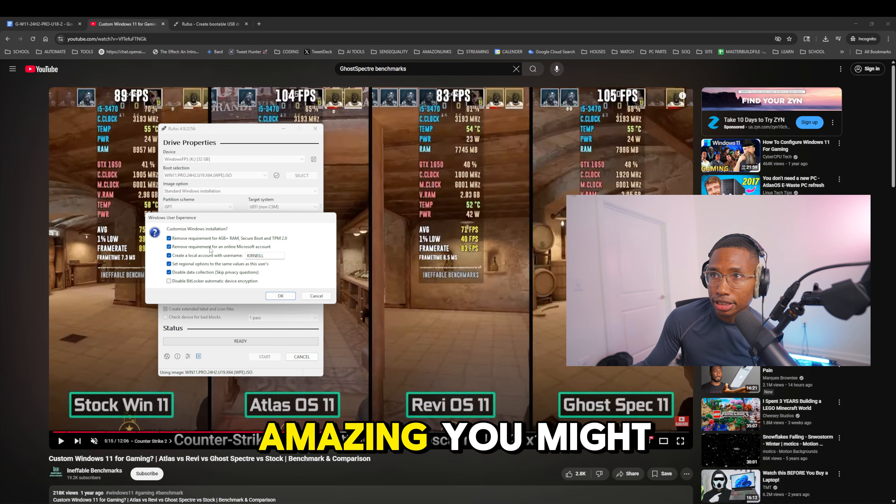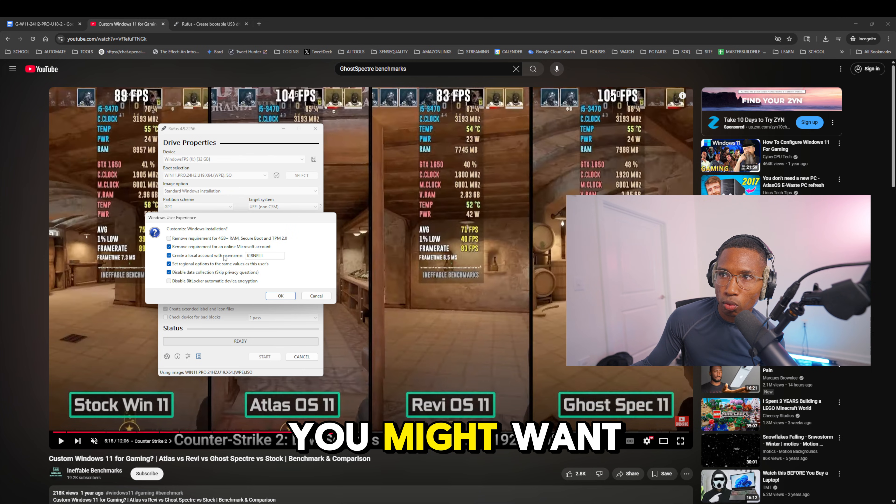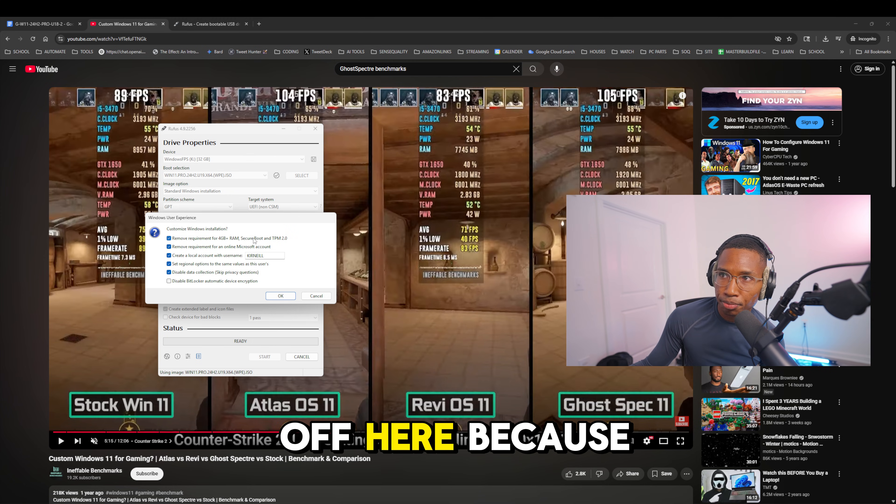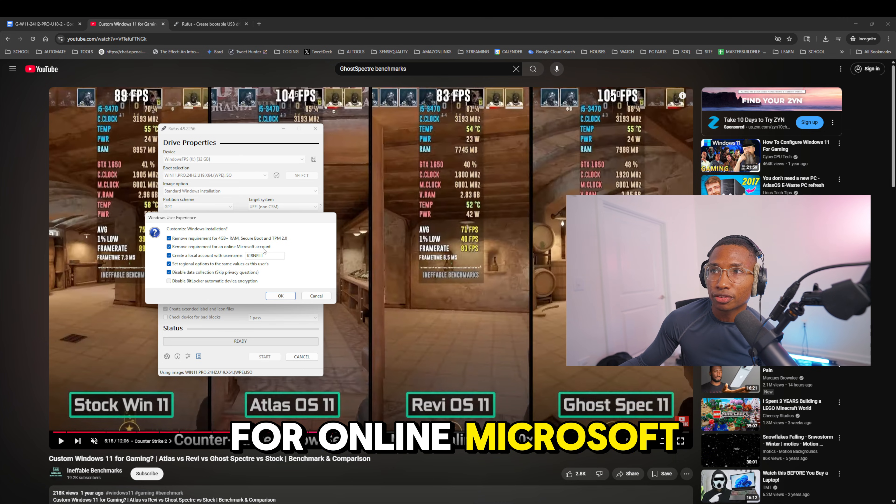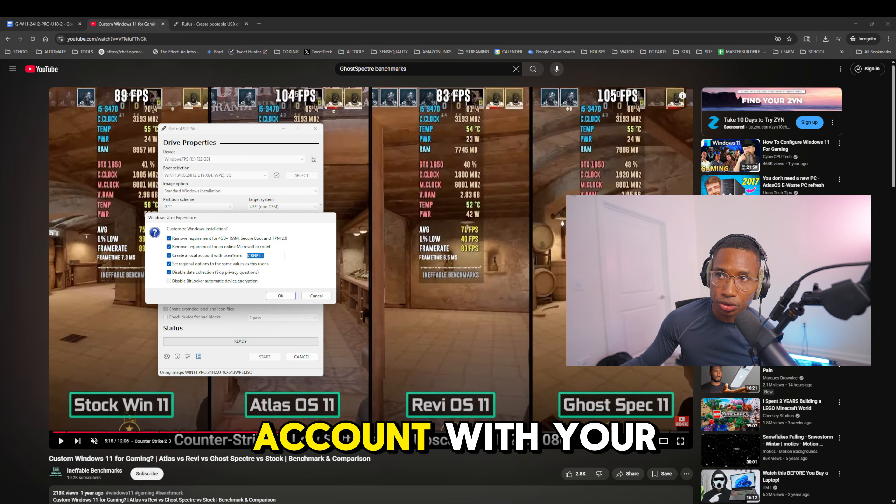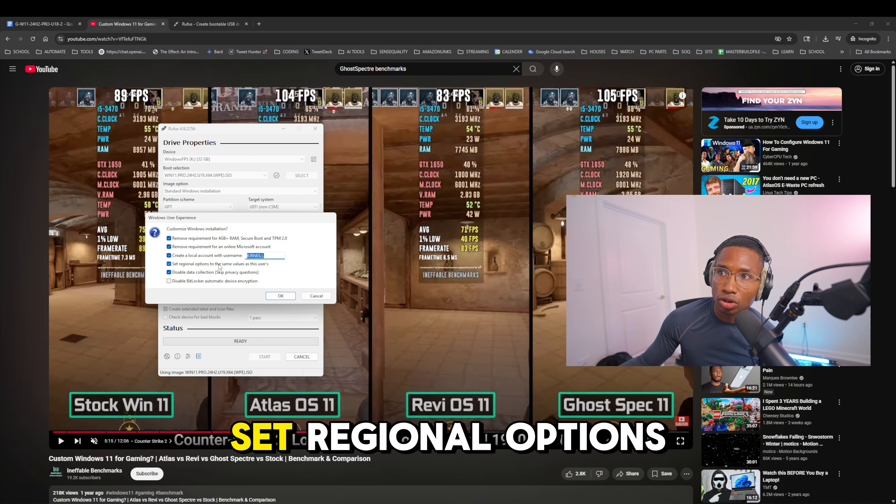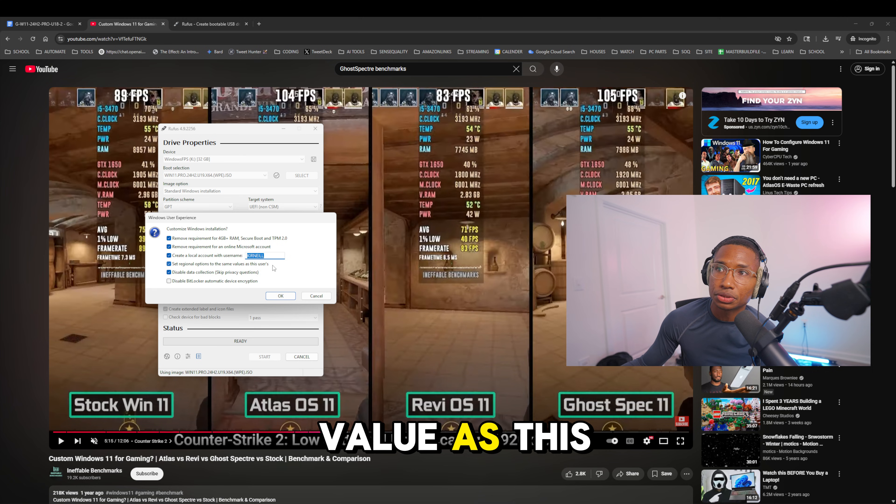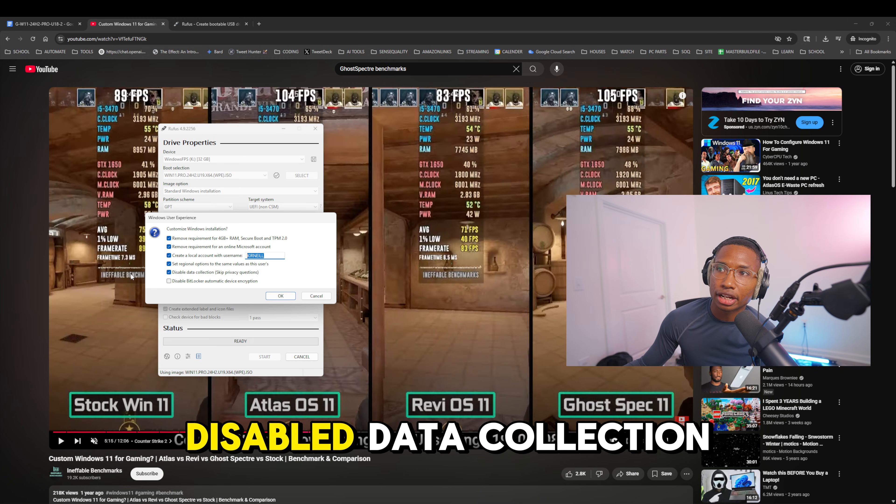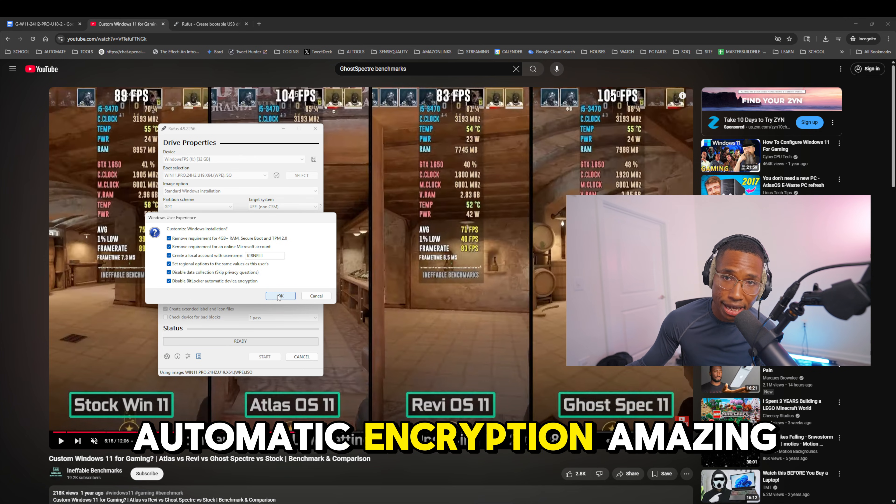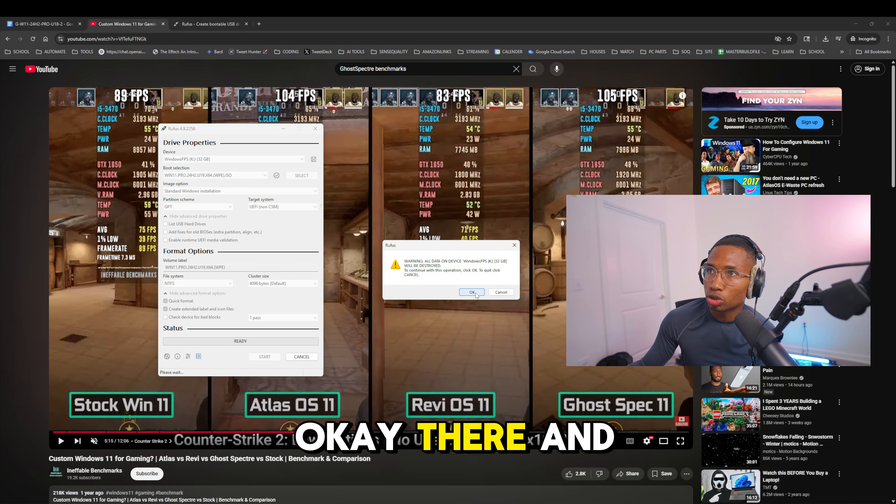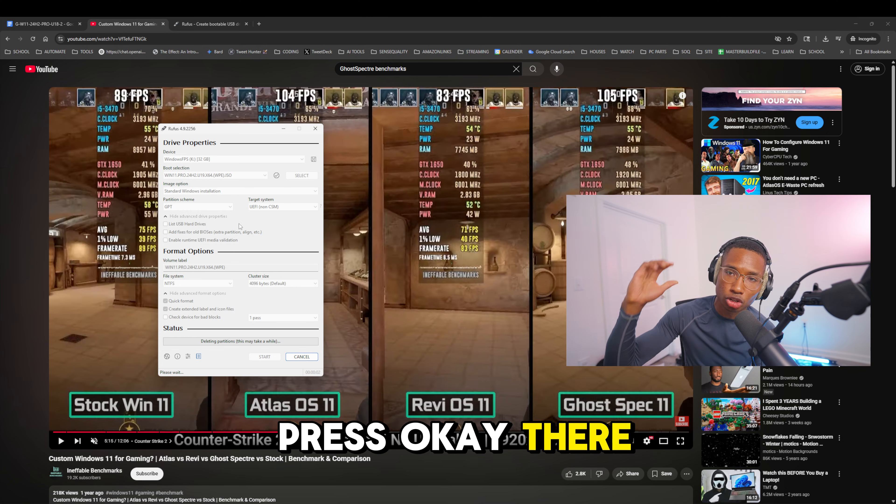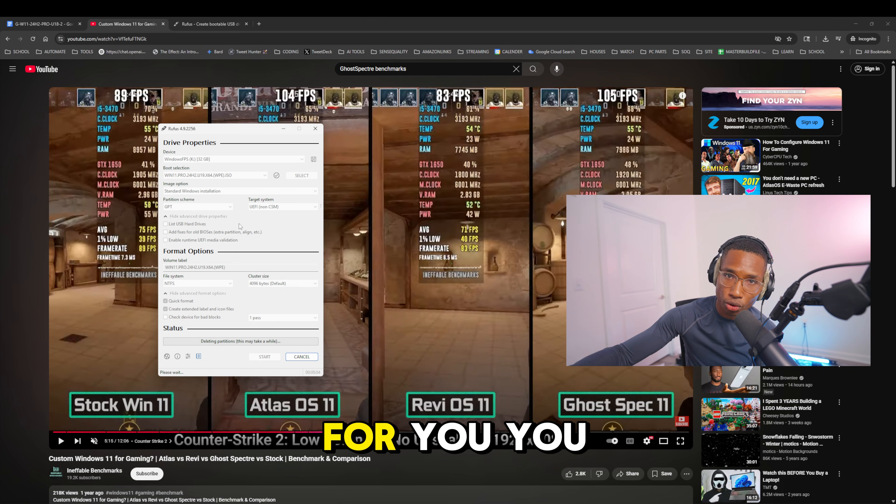You have a whole bunch of options here. You can remove the secure boot. You might not want to do that if you're on Call of Duty because it needs secure boot. Remove requirements for an online Microsoft account, thank God. Create a local account with your username. Set regional options to the same value as this user. Disable data collection, thank God. And disable BitLocker automatic encryption. You just want to press OK there.